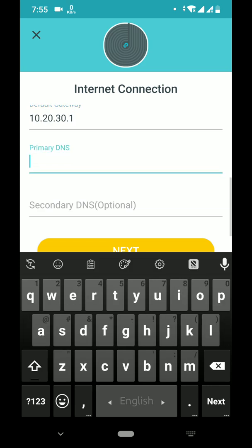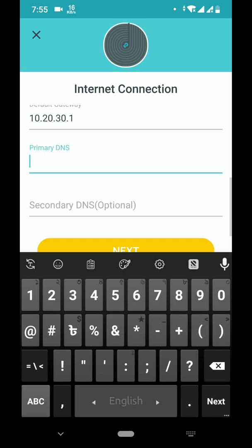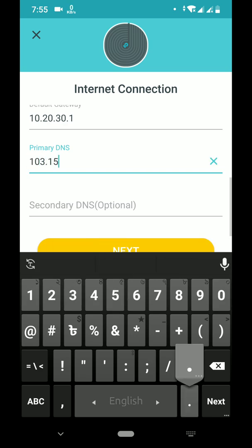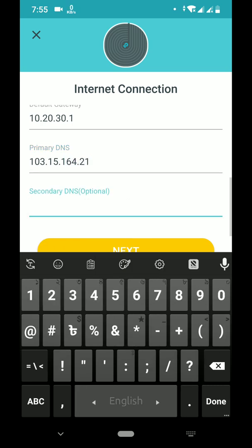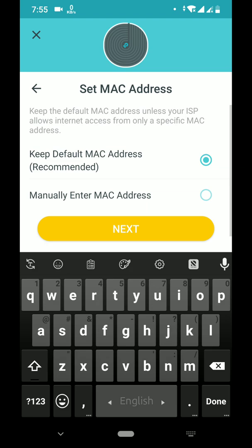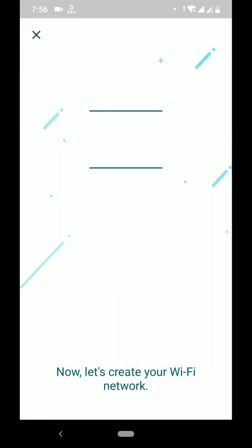Now entering the primary DNS and secondary DNS (optional). For the primary DNS I'll enter my address, and for the secondary DNS I'm going to use one of Google's DNS servers. Keep the default MAC address, then click Next.